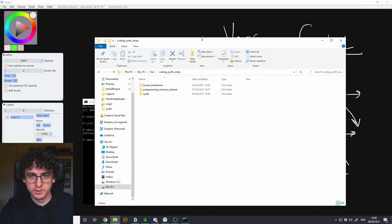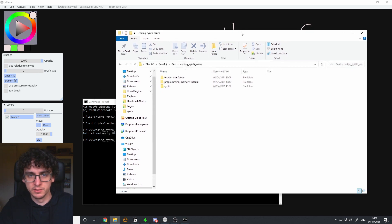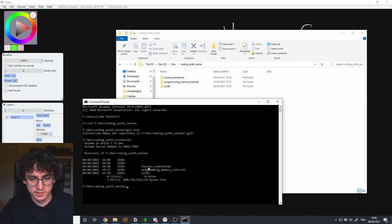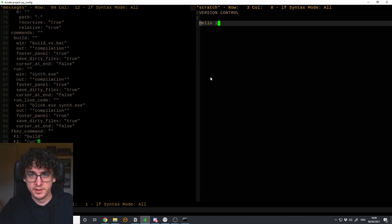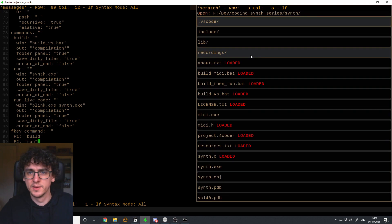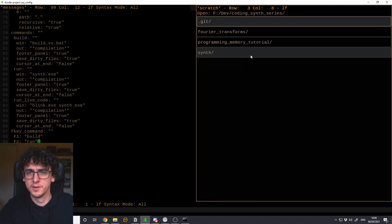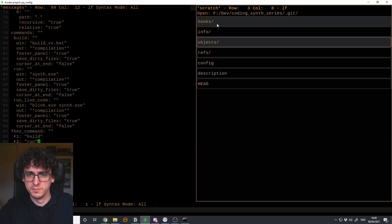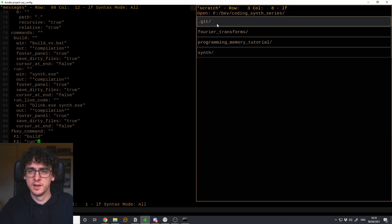So it doesn't show up by default in your Windows Explorer, but it is there. You can see it in VS Code — there's a folder called .git. You're not meant to edit anything in that folder; that's entirely handled by the version control software.